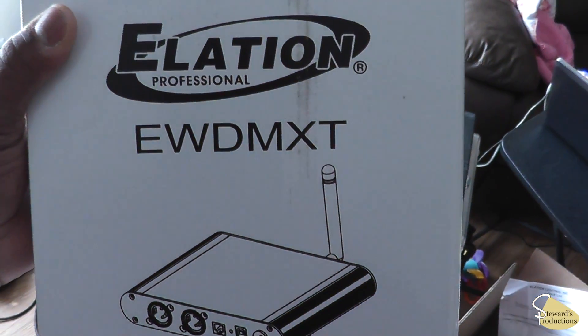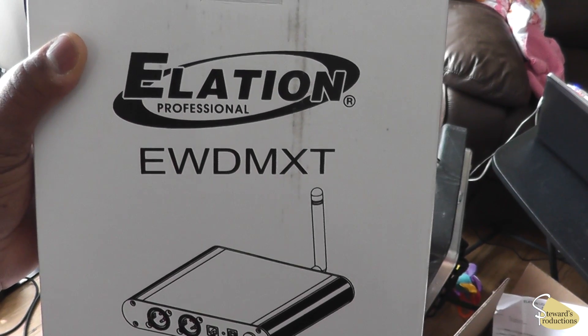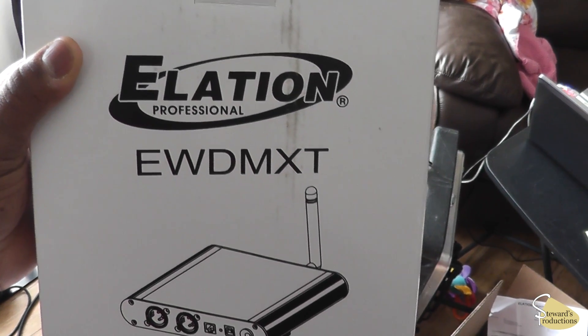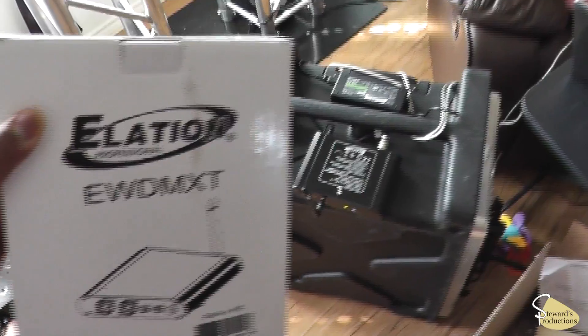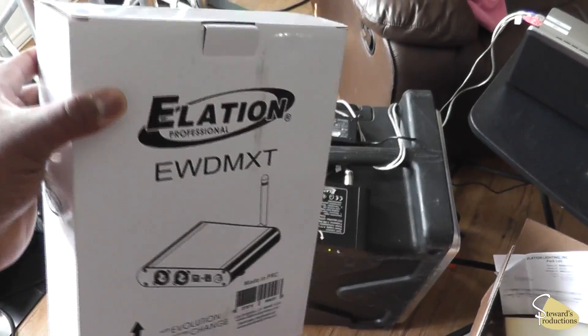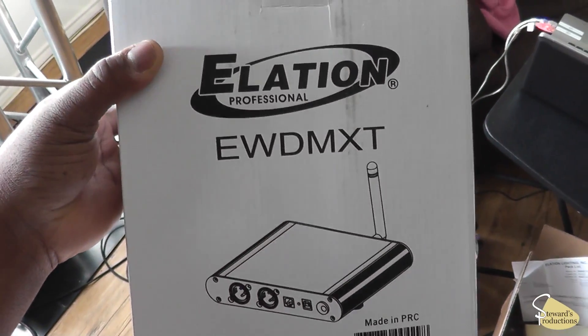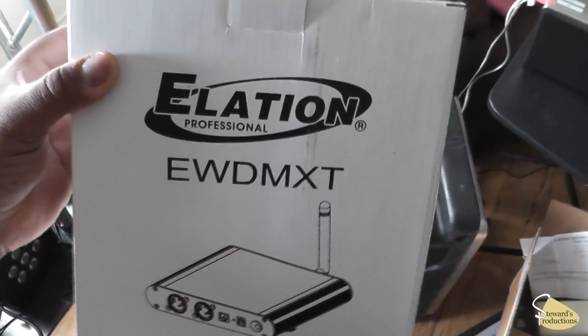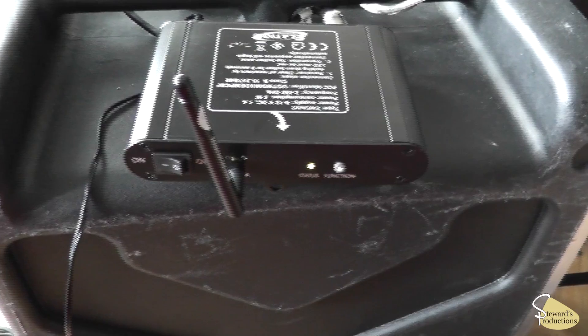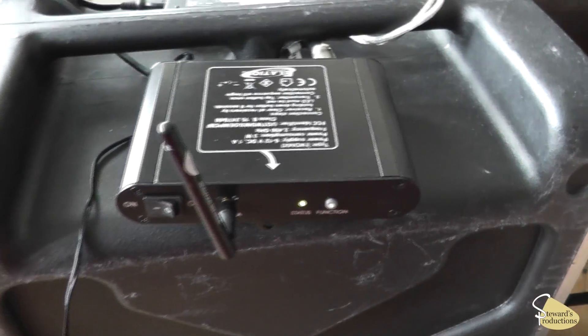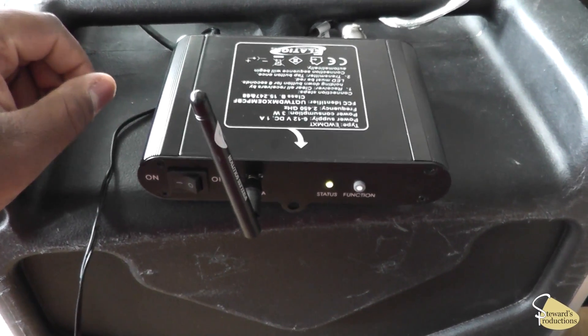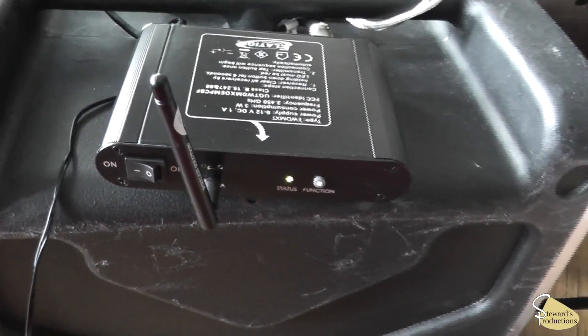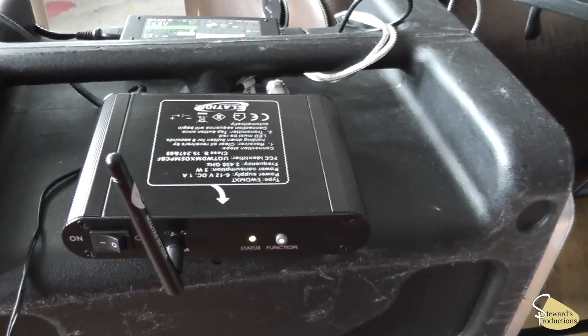All right guys, here is the EWDMX transmitter, T for transmit. These units sell for around $600 a piece. You can probably contact your local dealer, see what kind of deal they can give you. Here's the unit right here. It is by Elation, and the Elation transmitter and the receiver work only with Elation products that are wireless DMX.